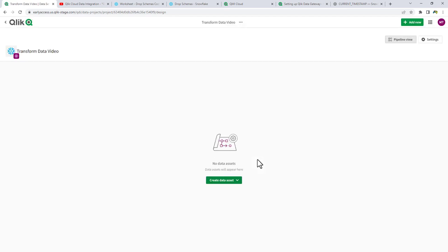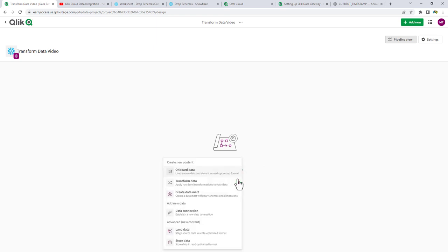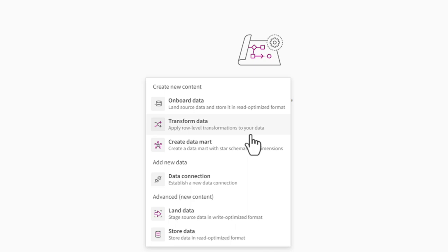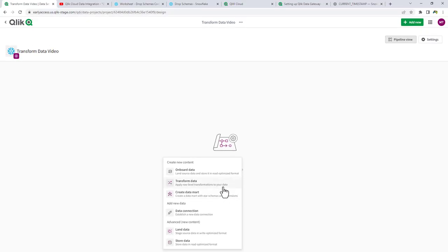It's going to automatically open that data project where we can start adding what we call data assets. In the last video, we chose Onboard Data, which creates a landing data asset and a storage data asset, allowing you to connect to the source of your choice. Transform Data and Create Data Mart have different functionality. We're going to work with Transform Data today, but since we need a landing and storage data asset anyway, I'm going to select Onboard Data to start.